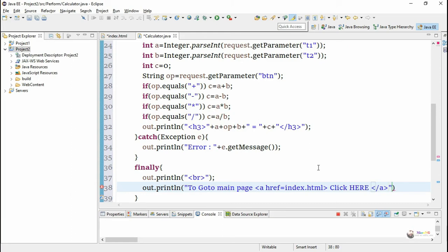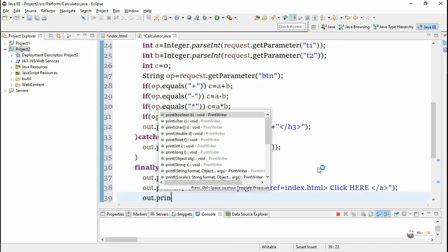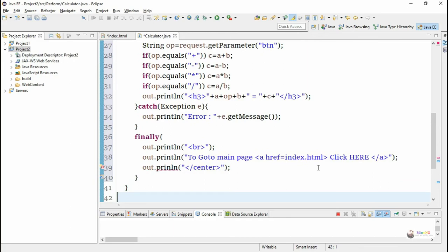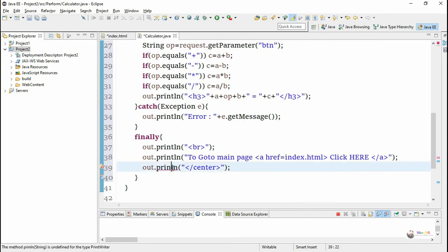When the user clicks 'click here', it navigates to the hyperlink index.html. The center tag is closed after displaying the result or error message.